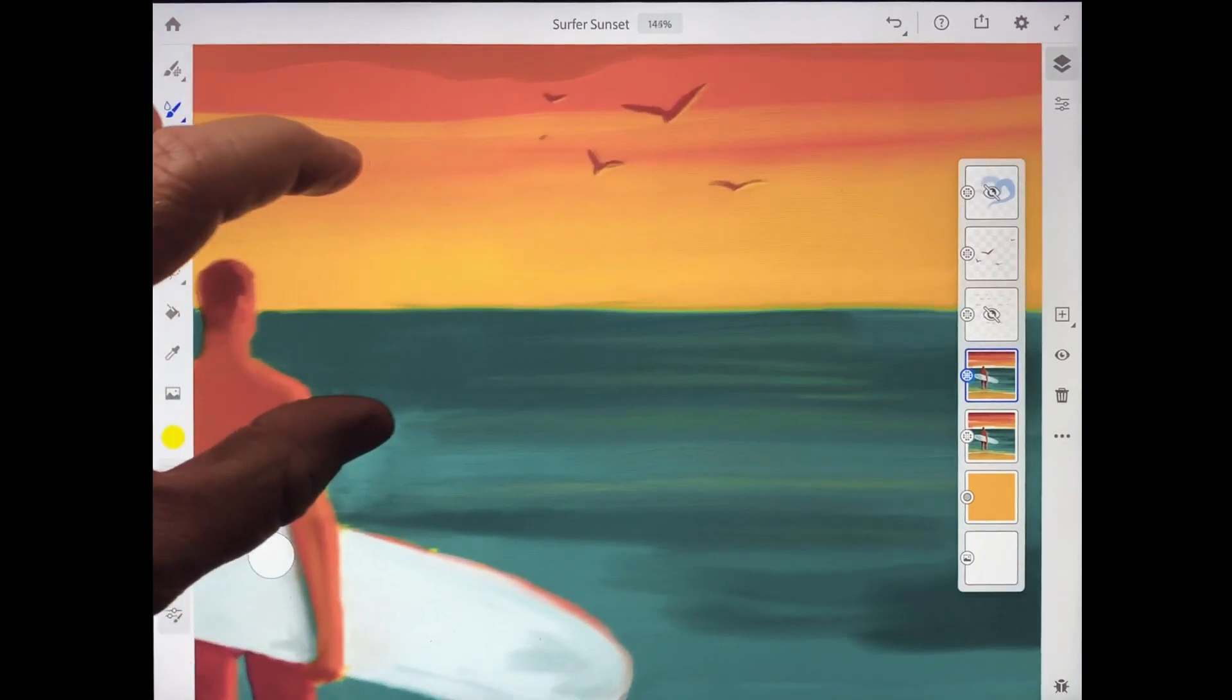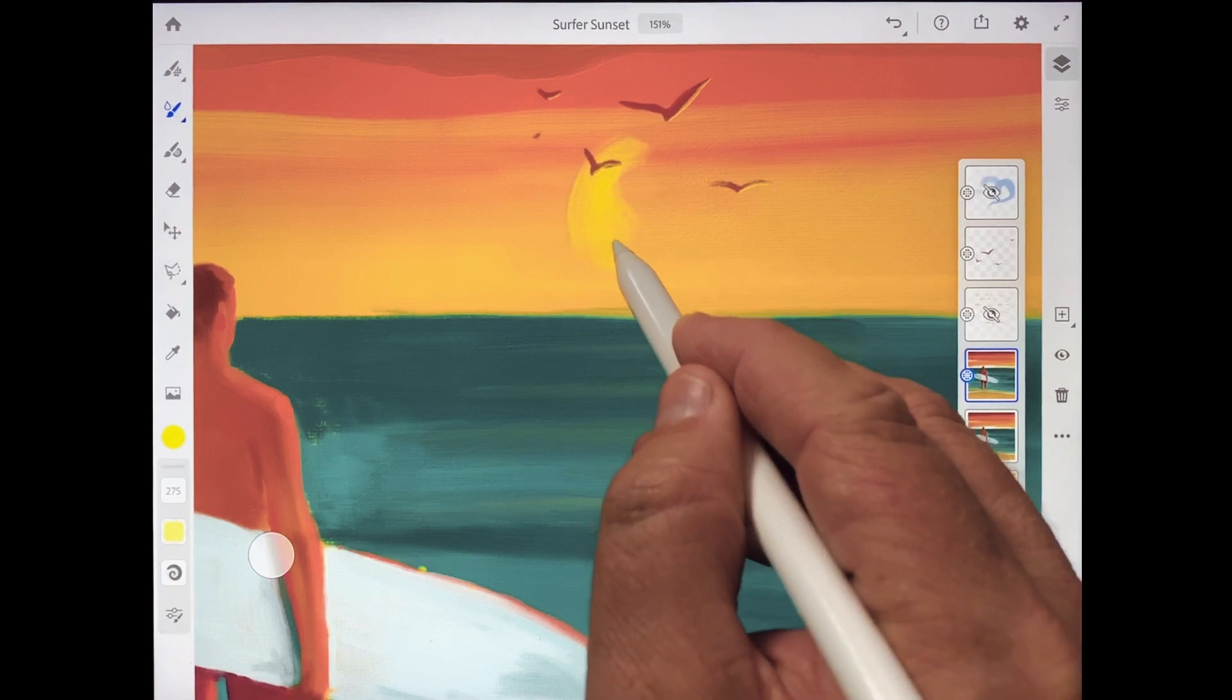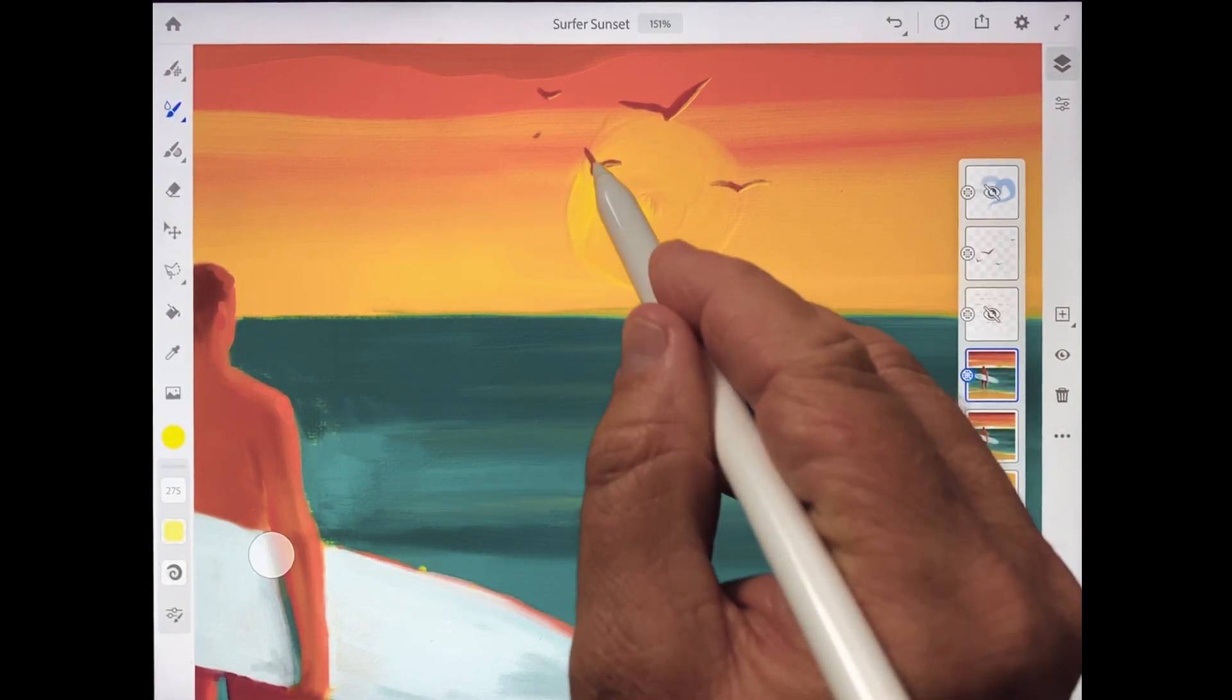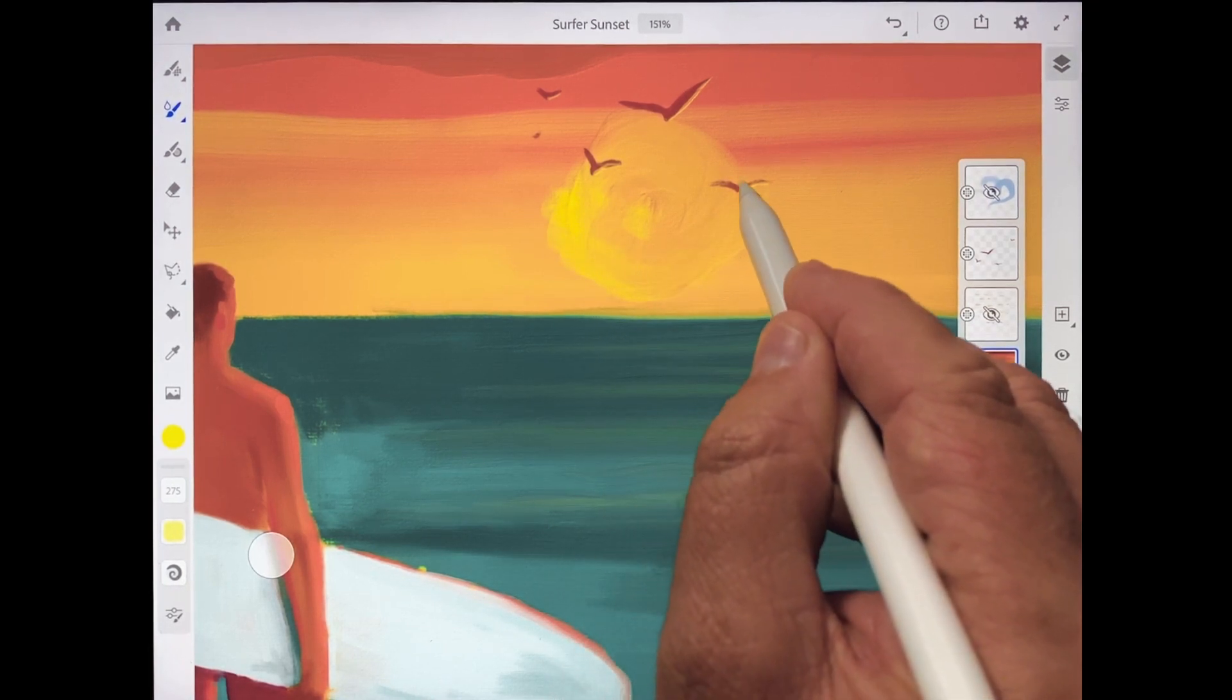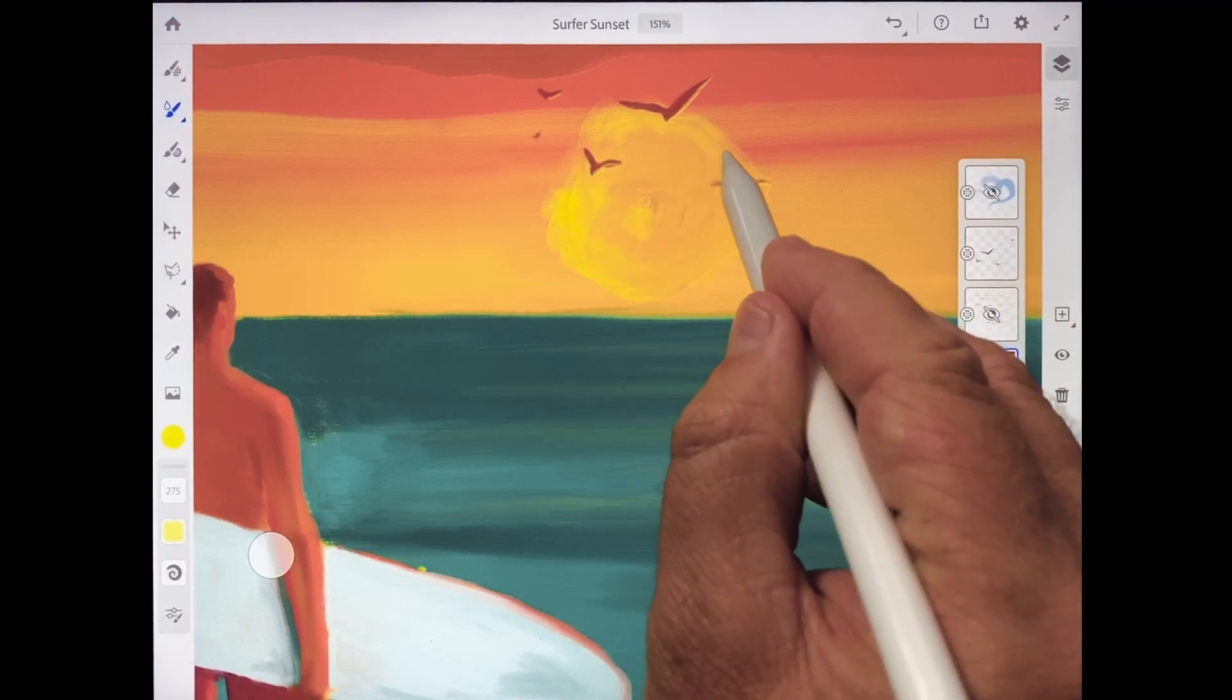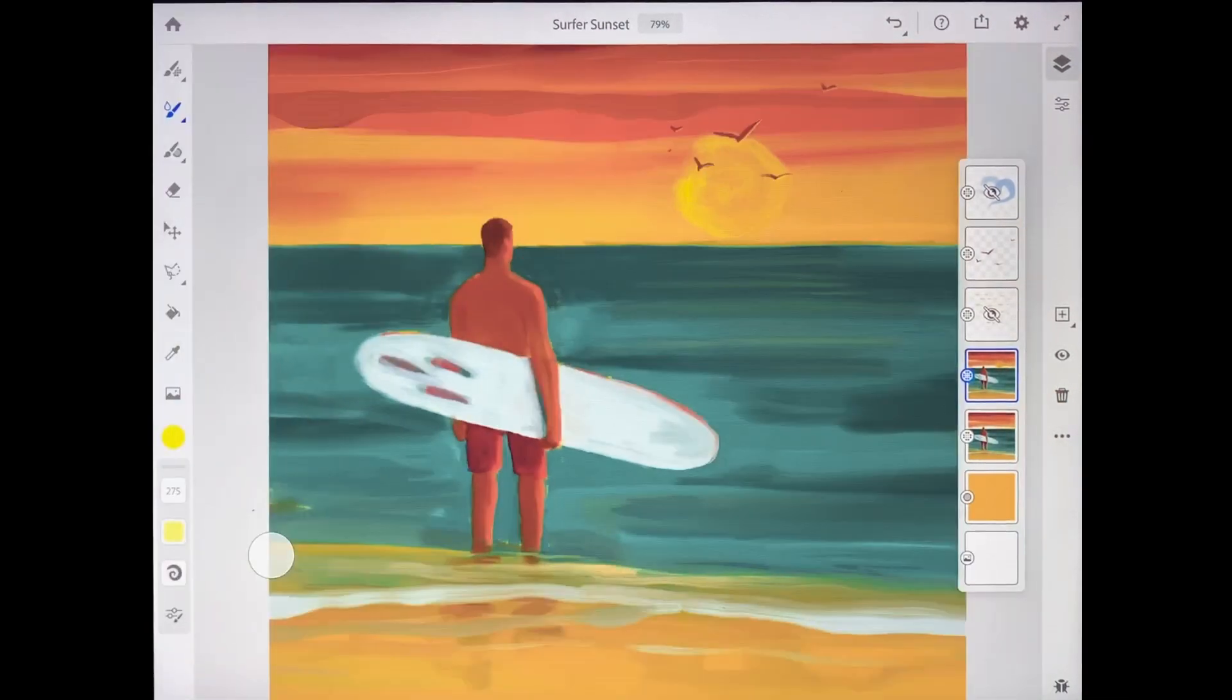Some of the coolest features in Adobe Fresco are the groundbreaking live brushes that emulate not just the look, but also the behavior and the paint mixing qualities of watercolors and oil paints. Let's explore some of the ways that the oil painting engine in Fresco creates realistic oil brush strokes with colors that blend together like actual oil paints.